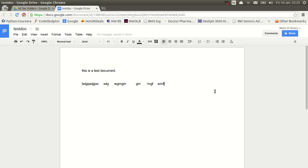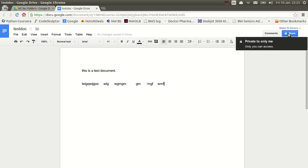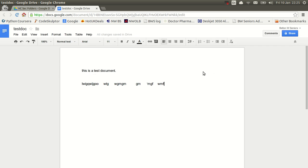Now I need to share it. Now at the top right, you can see the Share button, but you can also see that when I hover over it, it says Private to Only Me. So I need to change that. So if I click on the Share button, I'm then given a link at the top right, top of this box, it says Link to Share.